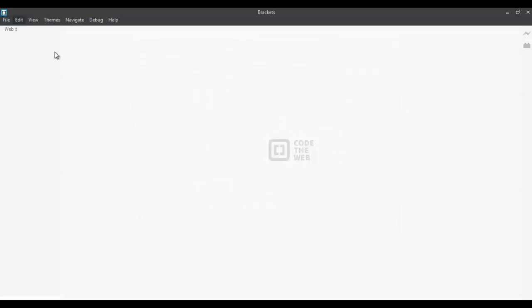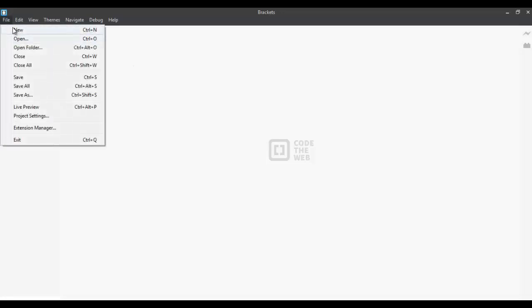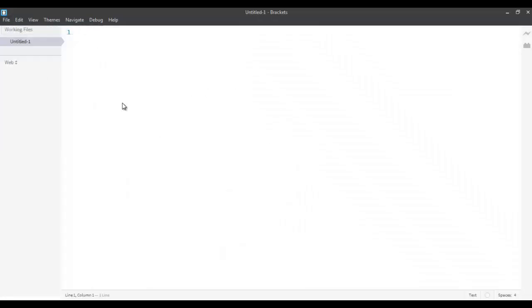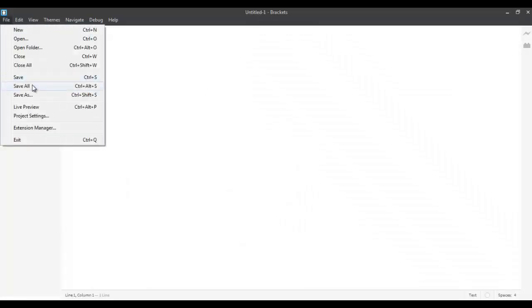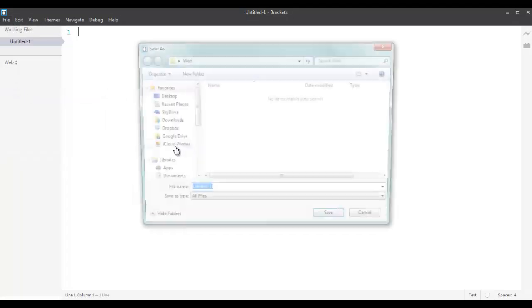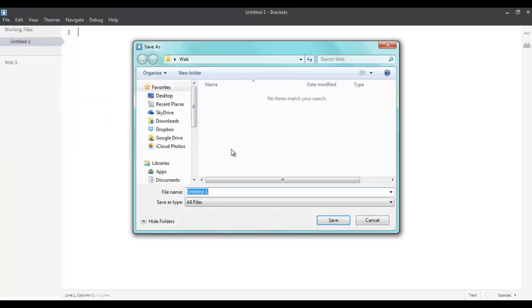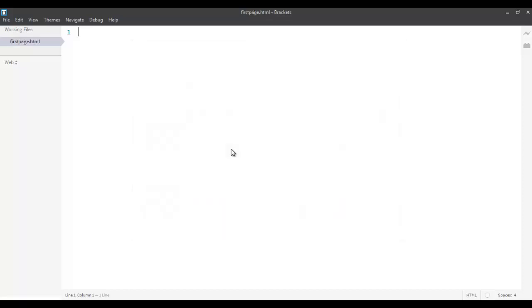After opening this, we need to first create a new file. I want to save that file as an HTML. So, let's say firstpage.html. Now, in order to start writing HTML, you need to first know what are the basic tags which should be part of every HTML page. There are five basic tags that should be part of every HTML page.